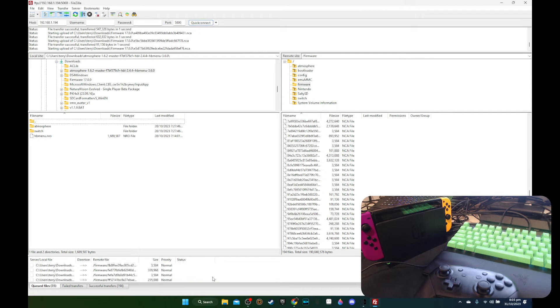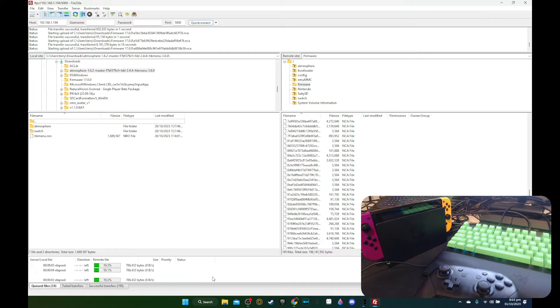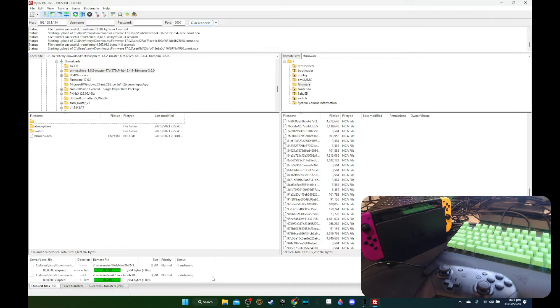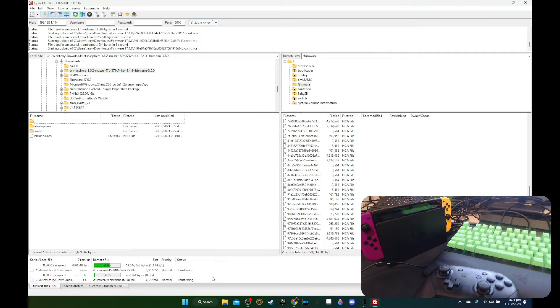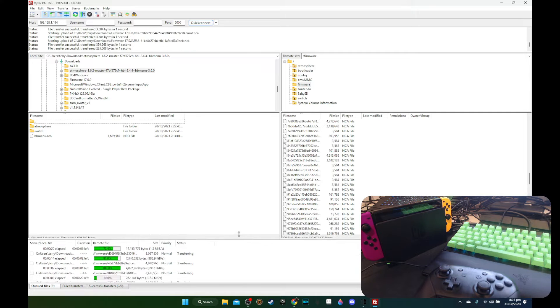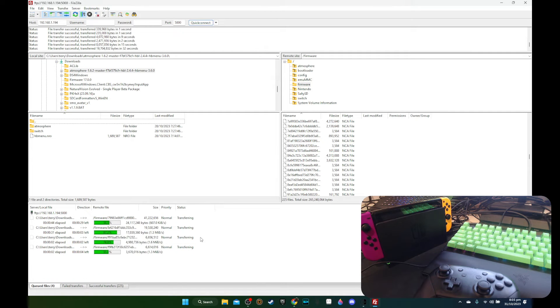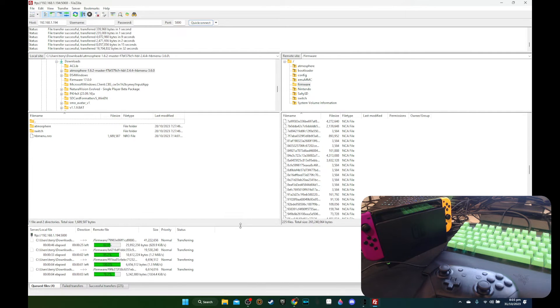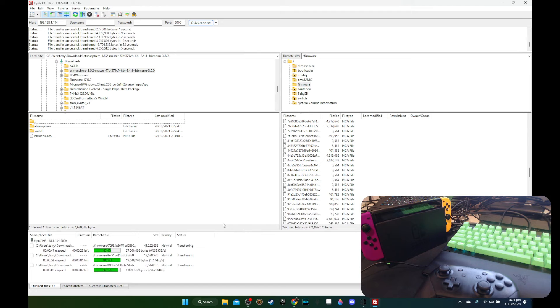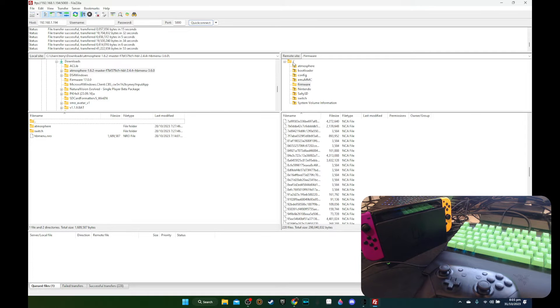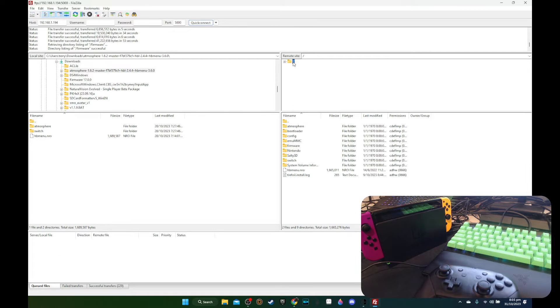Alright, so the firmware is still transferring. It's a bit slow, even for 10 files at a time. Is it doing 10 files? Let me see. Oh yeah, I guess so. It's doing okay. So the firmware files should be transferred over.